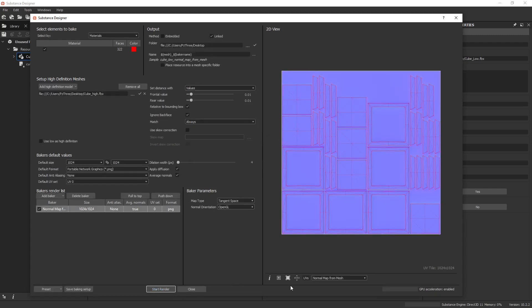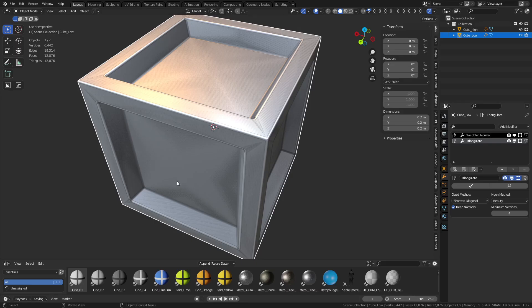You'll see it goes through its thing real quick. Not a big deal. It's very fast, and it works out. So we can go back over to Blender now, because it's exported it already.